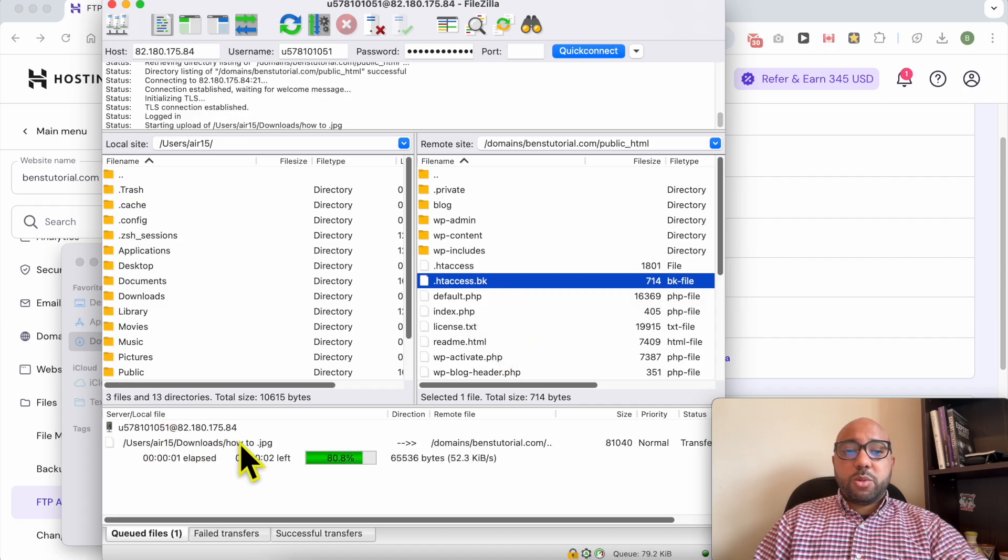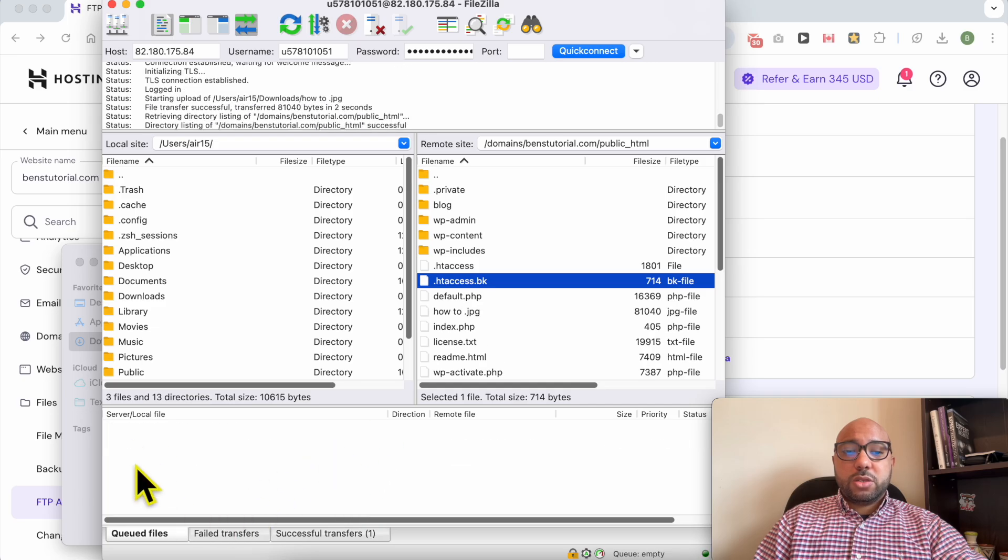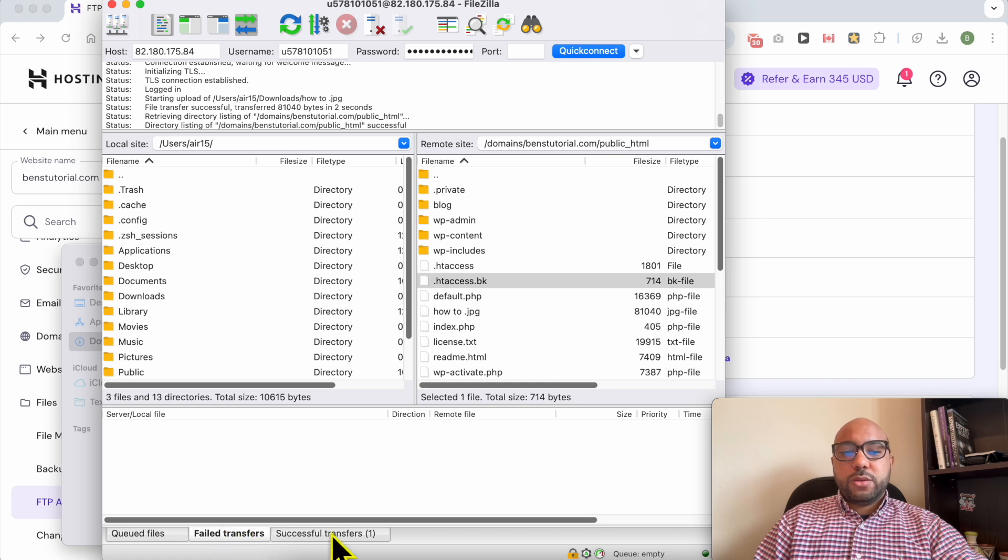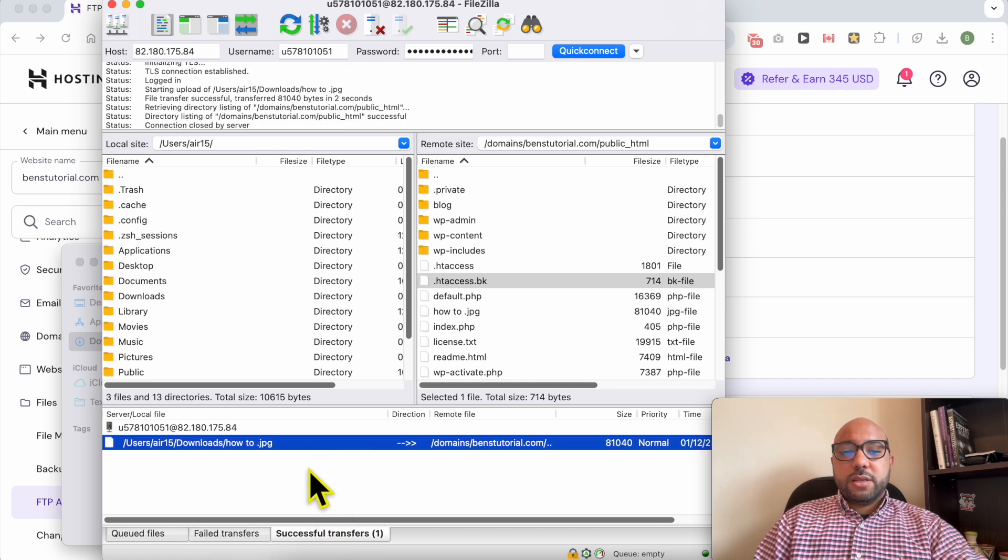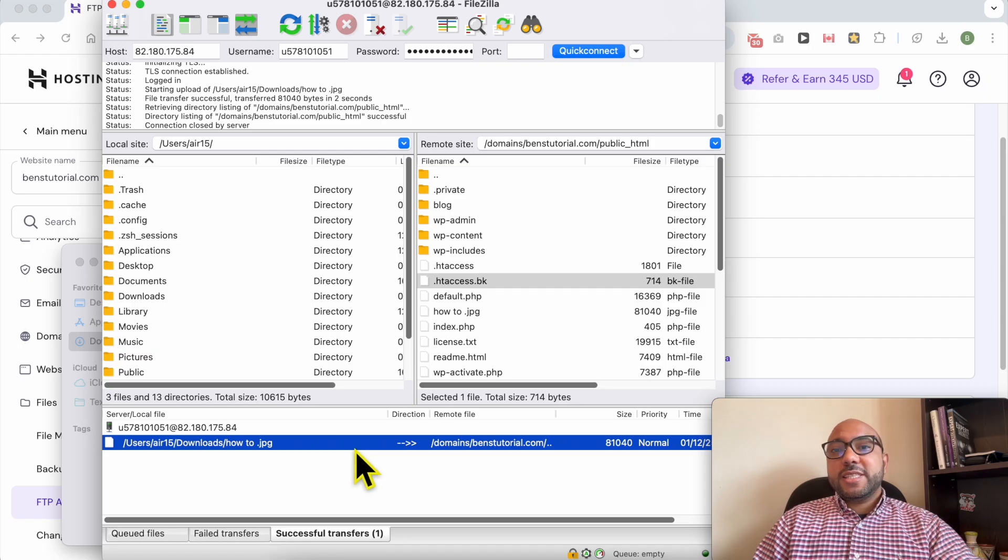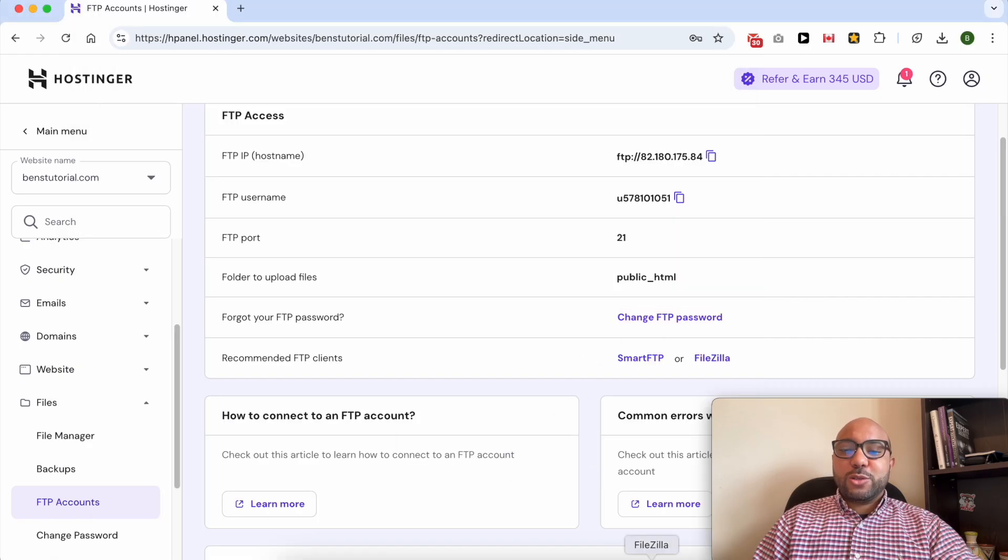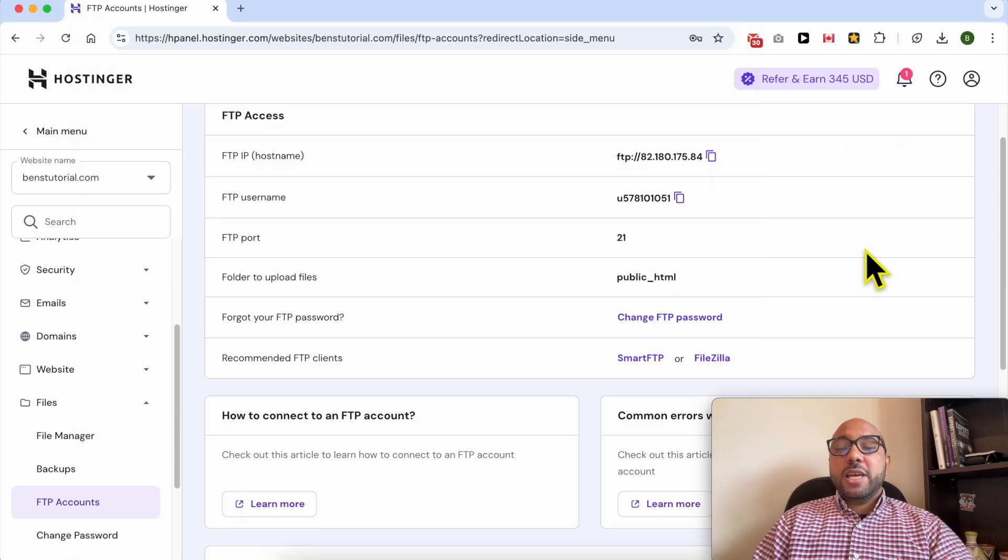As you can see, the upload progress is shown here. The failed transfers are mentioned in this little window, and the successful transfers are added here. And this is how to find your Hostinger FTP details and also a bonus of how to use FileZilla.